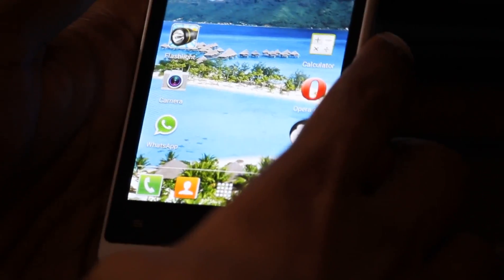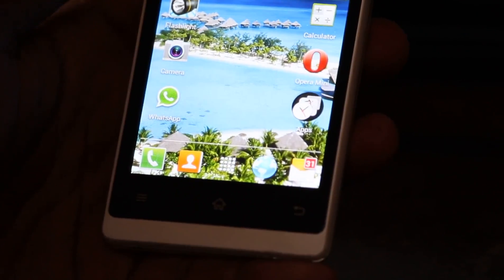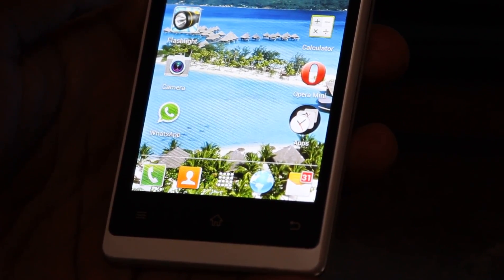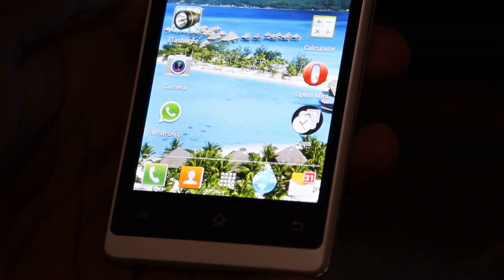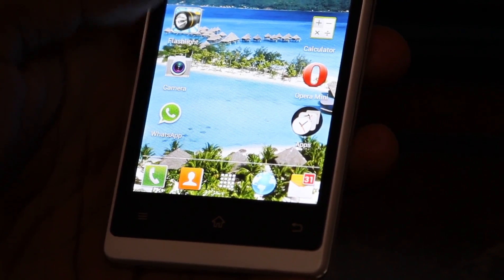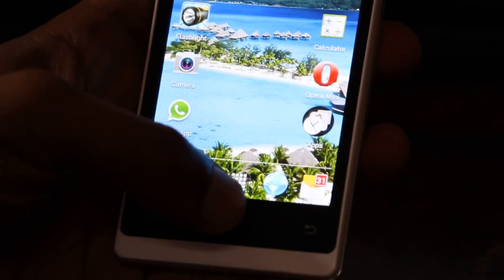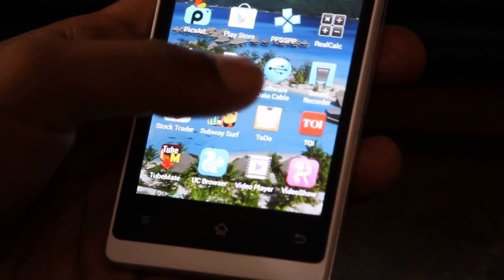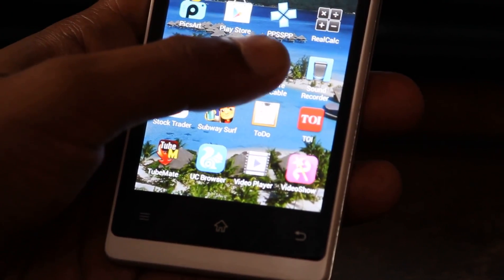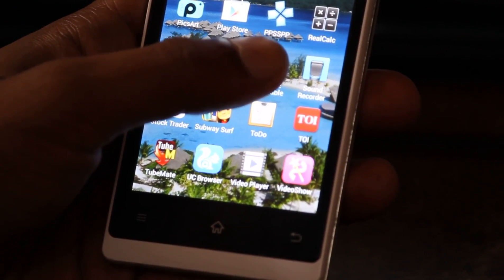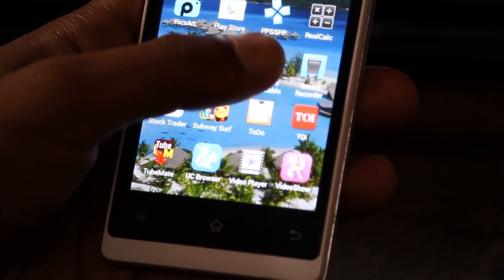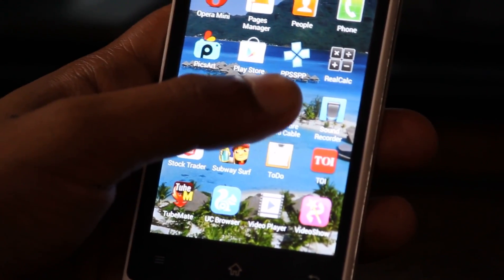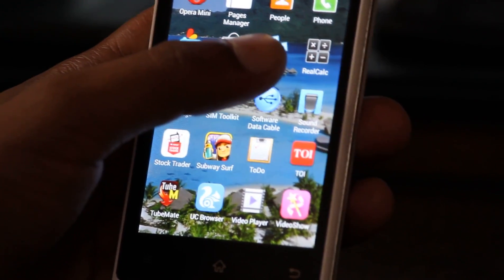Hi friends, in this video you will learn how to run PSP games on Android. First thing you need to do is download the app called PPSSPP from the Google Play Store, which is obviously free.